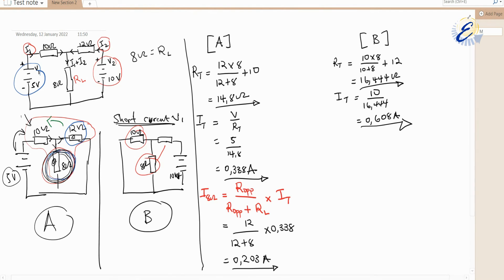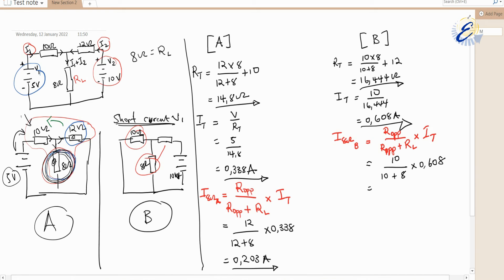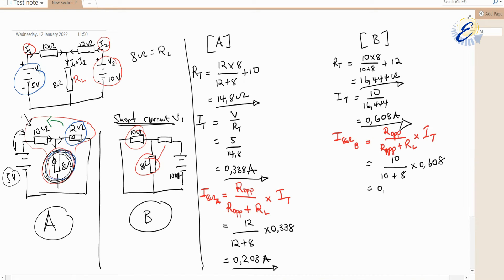Applying the current divider rule again for Circuit B: I(8Ω)B = R_opposite / (R_opposite + R_load) × IT. The opposite resistor in this case is 10 ohms. So: I(8Ω)B = 10 / (10 + 8) × 0.608 = 0.338 amps.